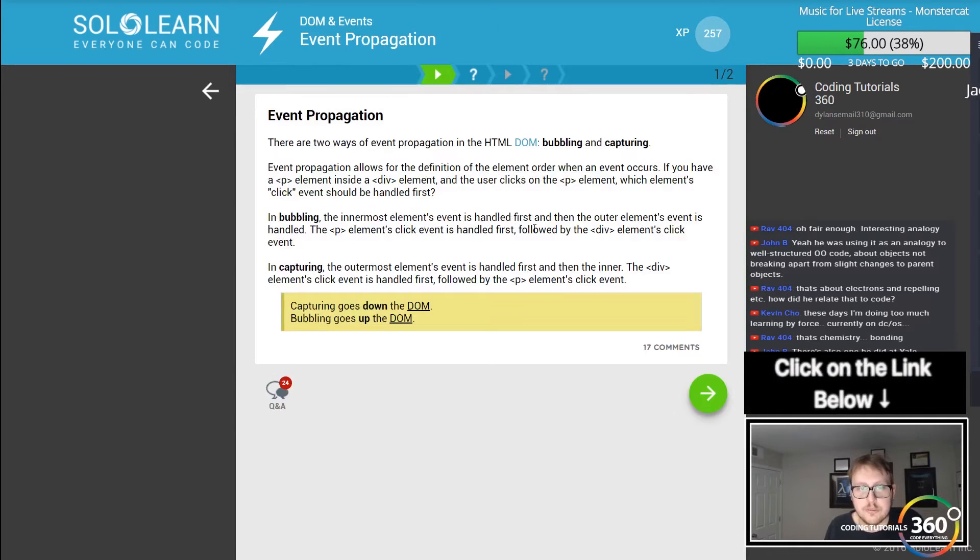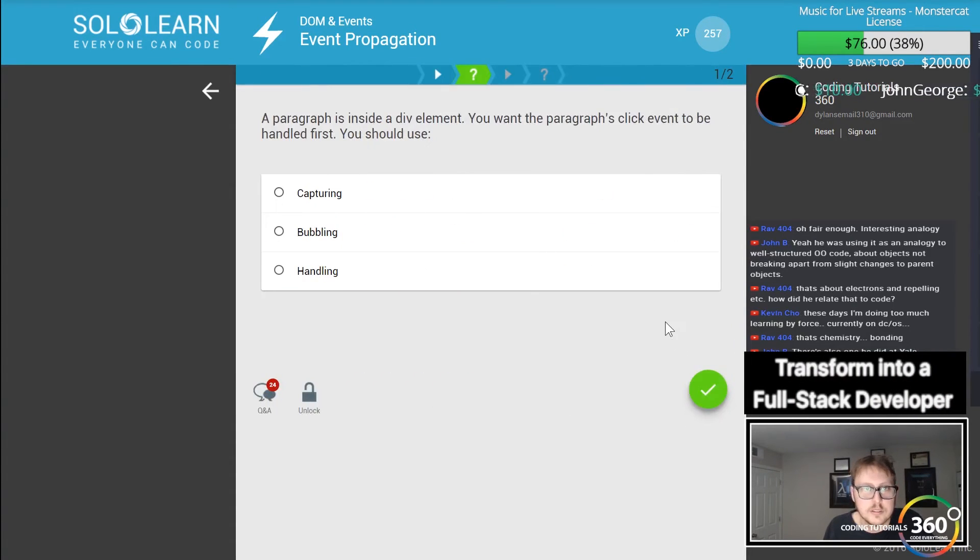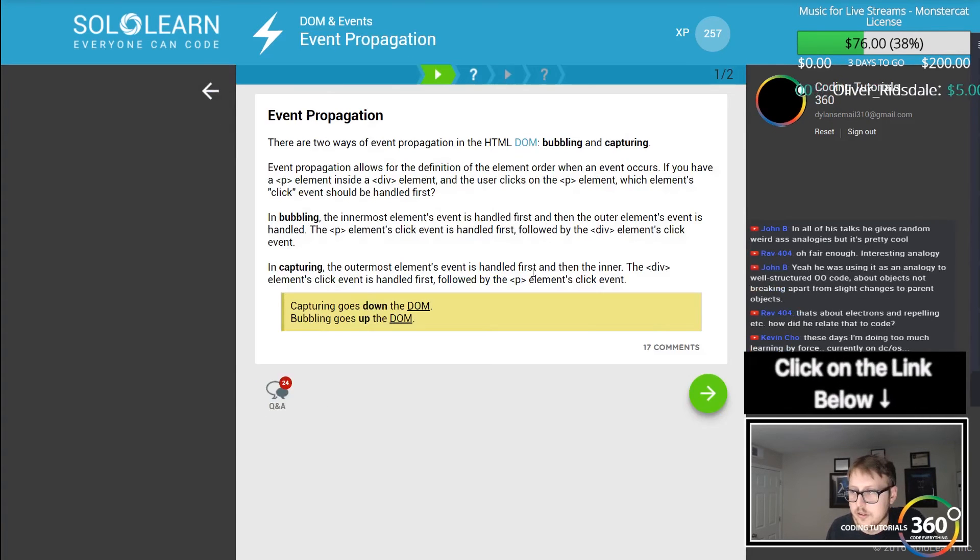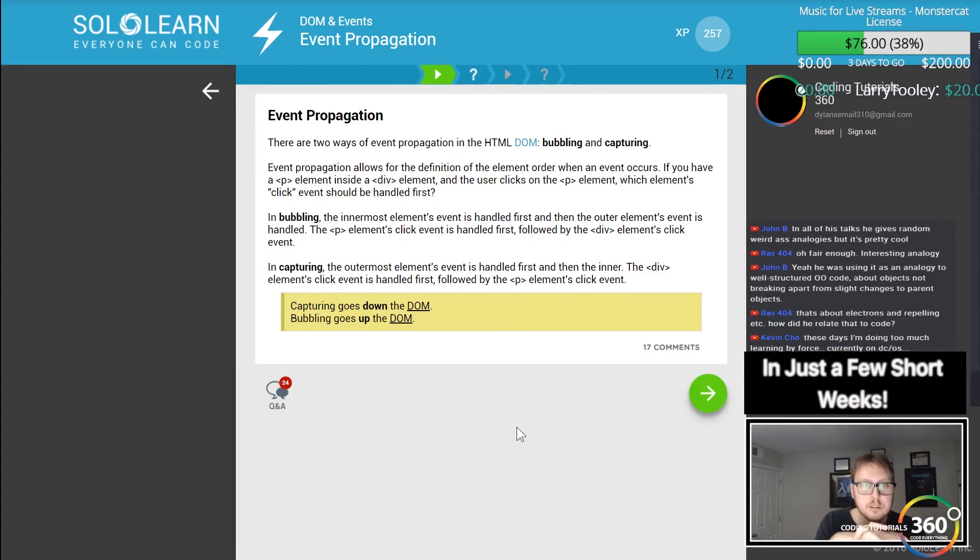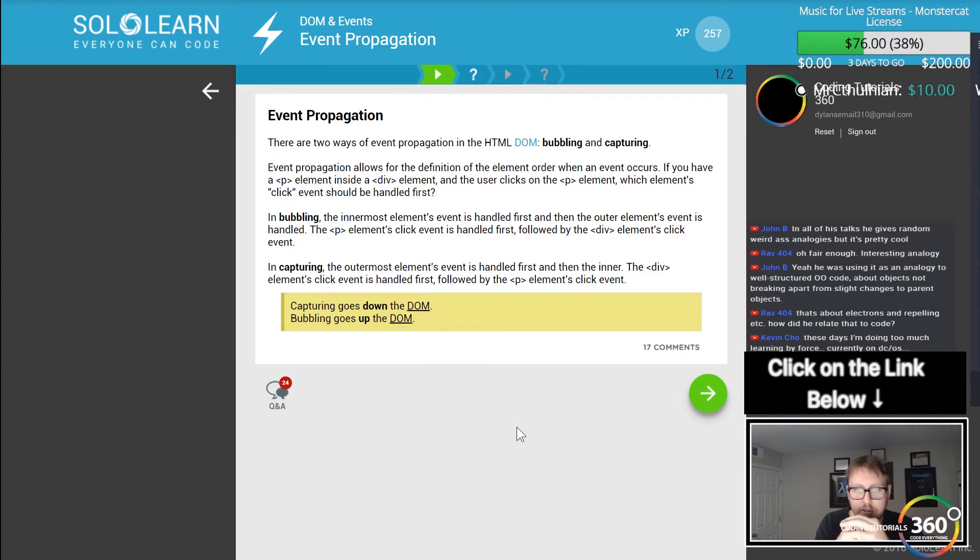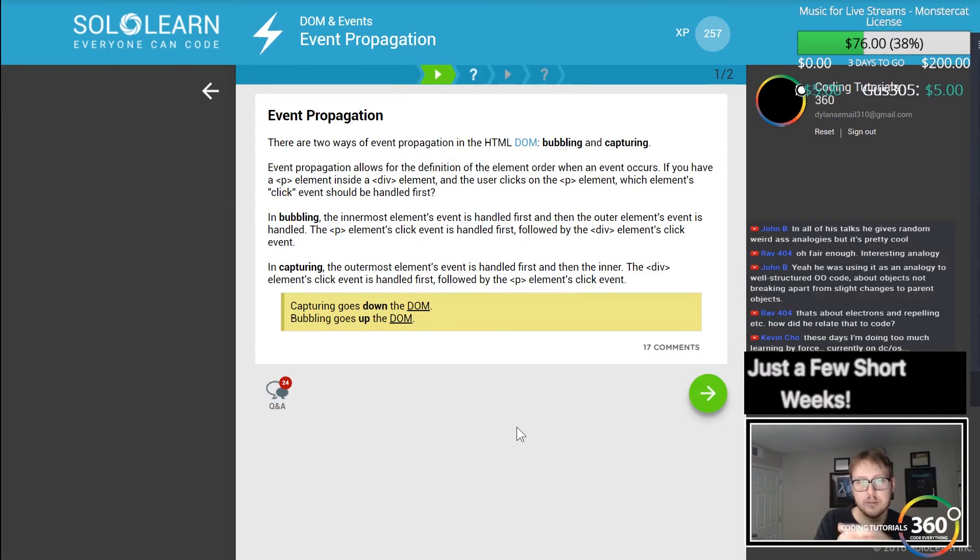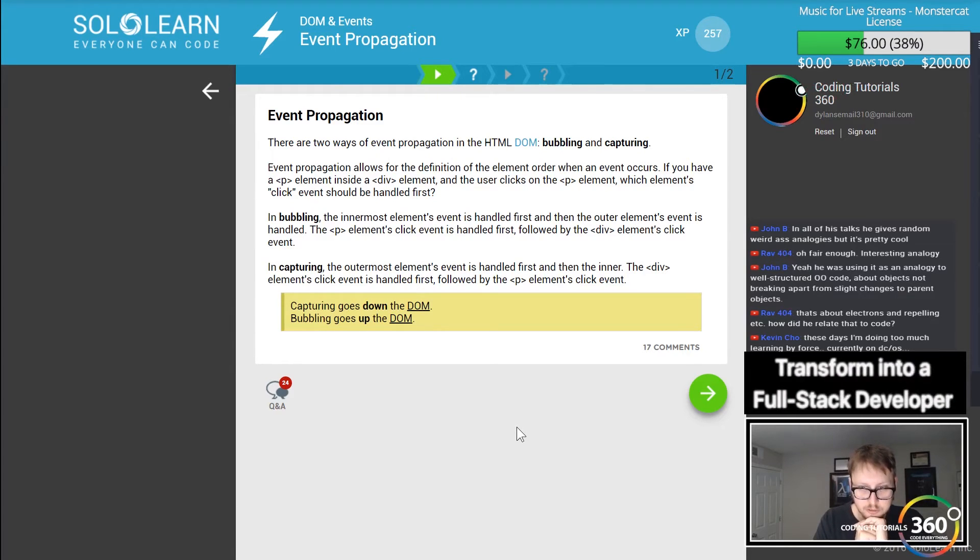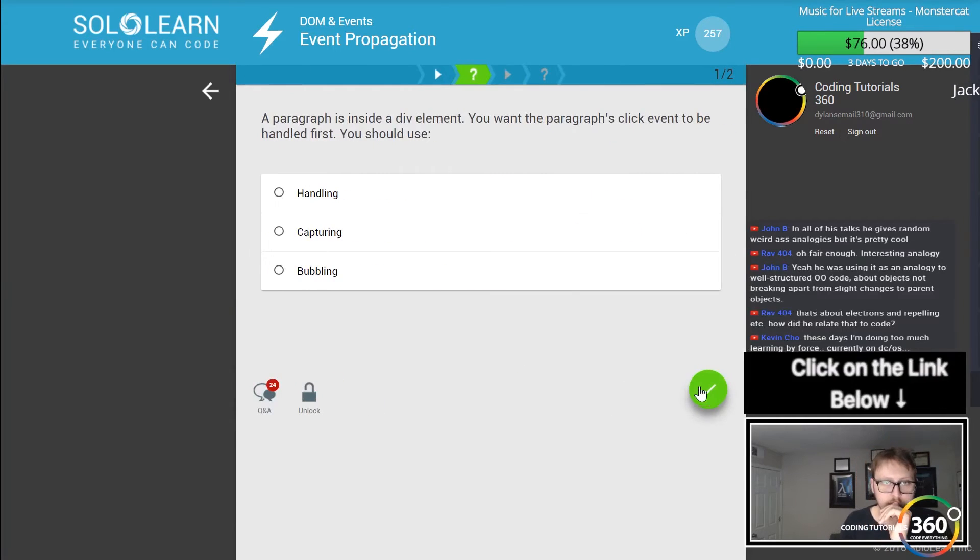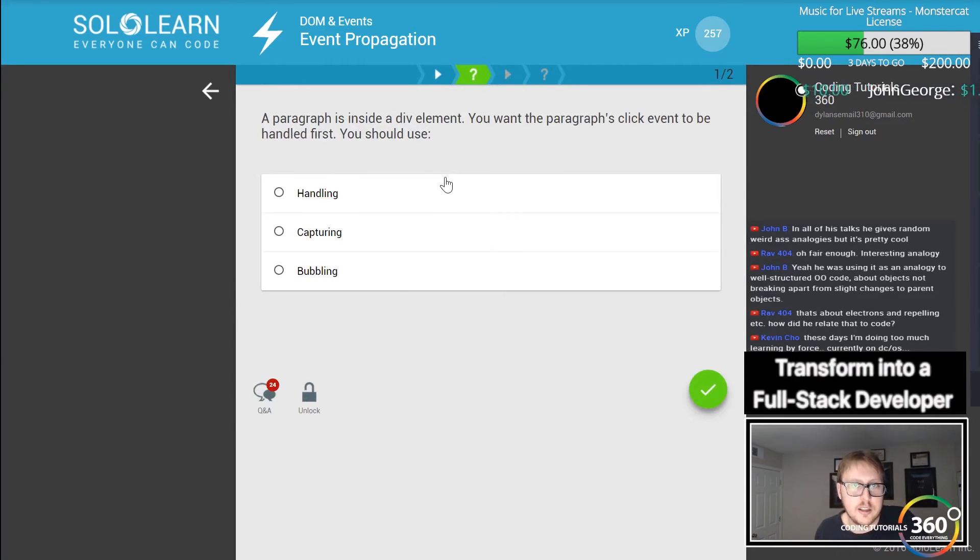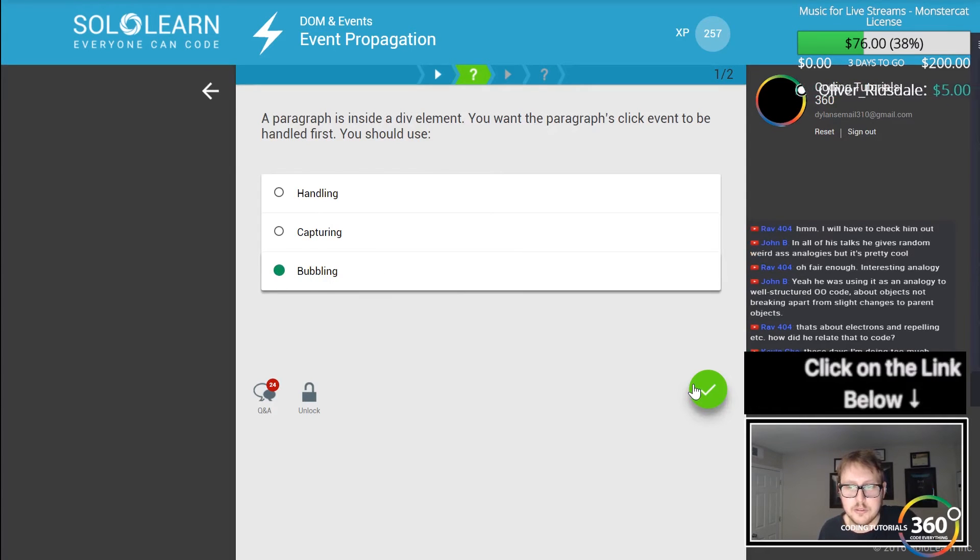Event propagation. Let's read this real quick. There are two ways of event propagation in the HTML DOM: bubbling and capturing. Event propagation allows for the definition of element order when an event occurs. If you have a p element inside a div element and the user clicks the p element, which element's click should be handled first? In bubbling, the innermost element is handled first and the outermost element is handled second. In capturing, the outermost element is handled first.